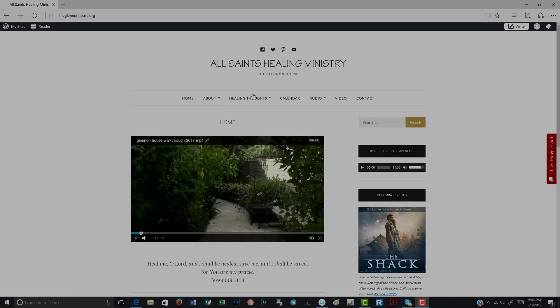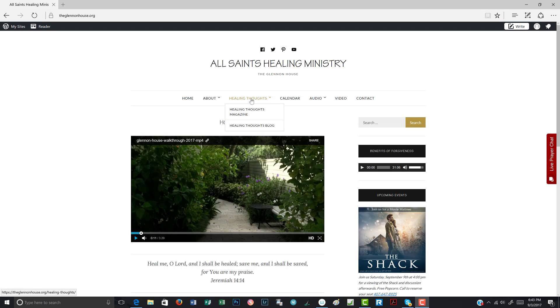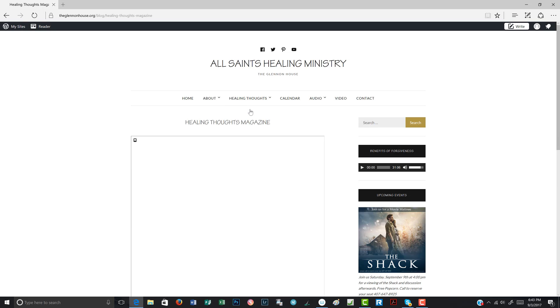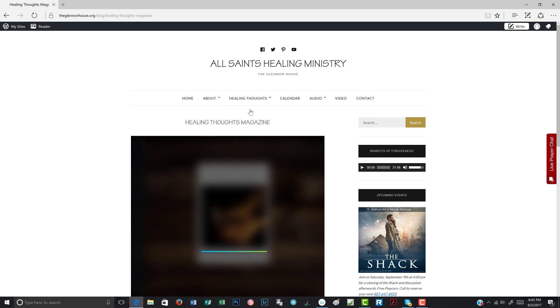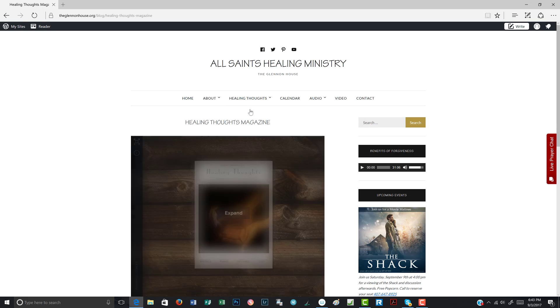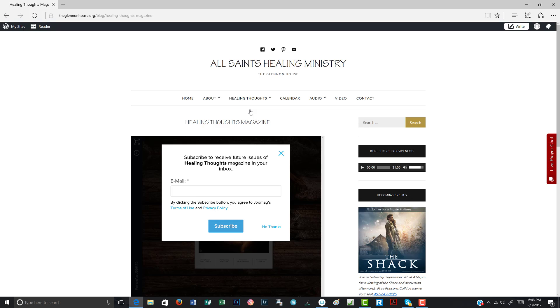So to get to that, you would go to Healing Thoughts and then Healing Thoughts magazine. It takes a moment for it to load.